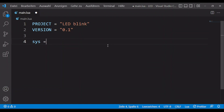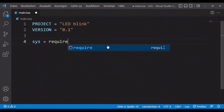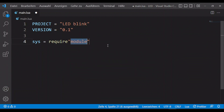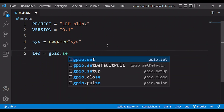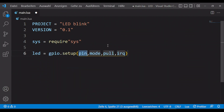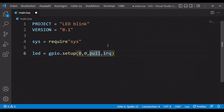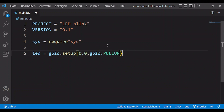To get access to the GPIOs and the functions we need the module 'this', which we import first. Next we define a field called LED and assign it a GPIO pin — in my case the LED is connected to pin GPIO0.